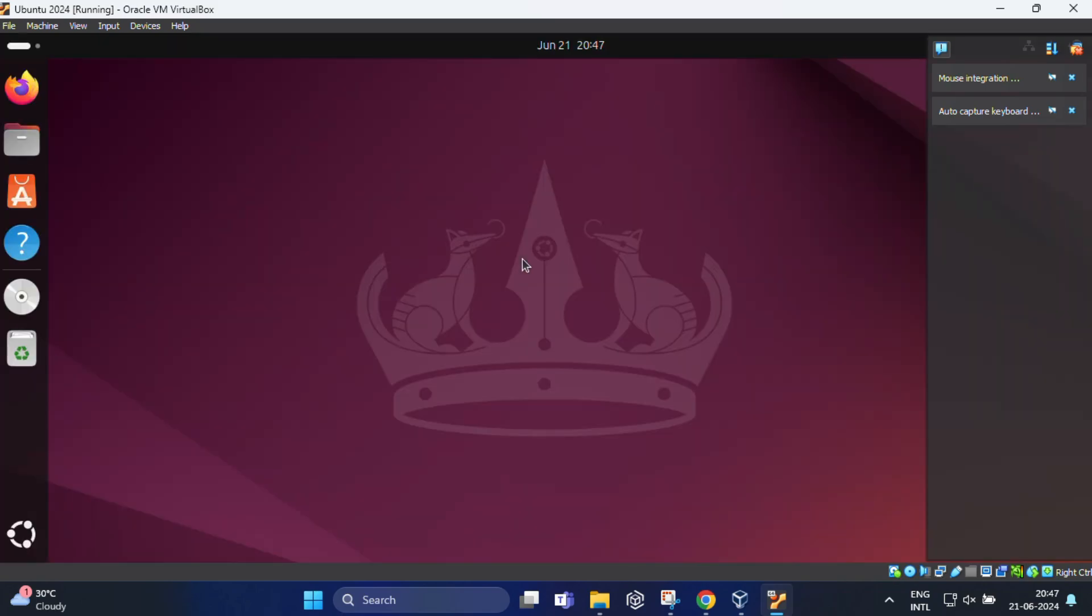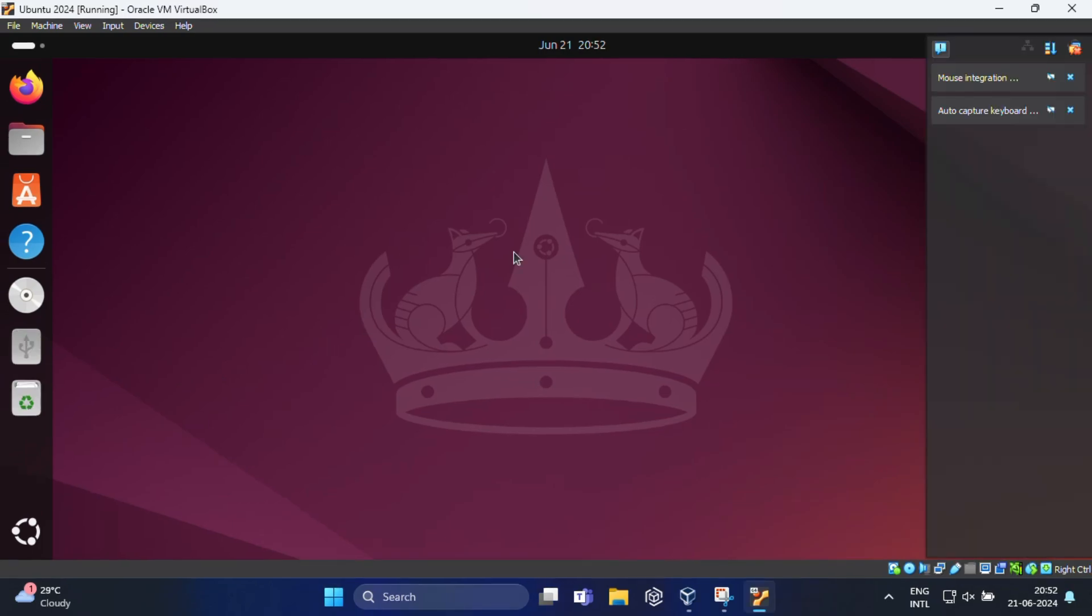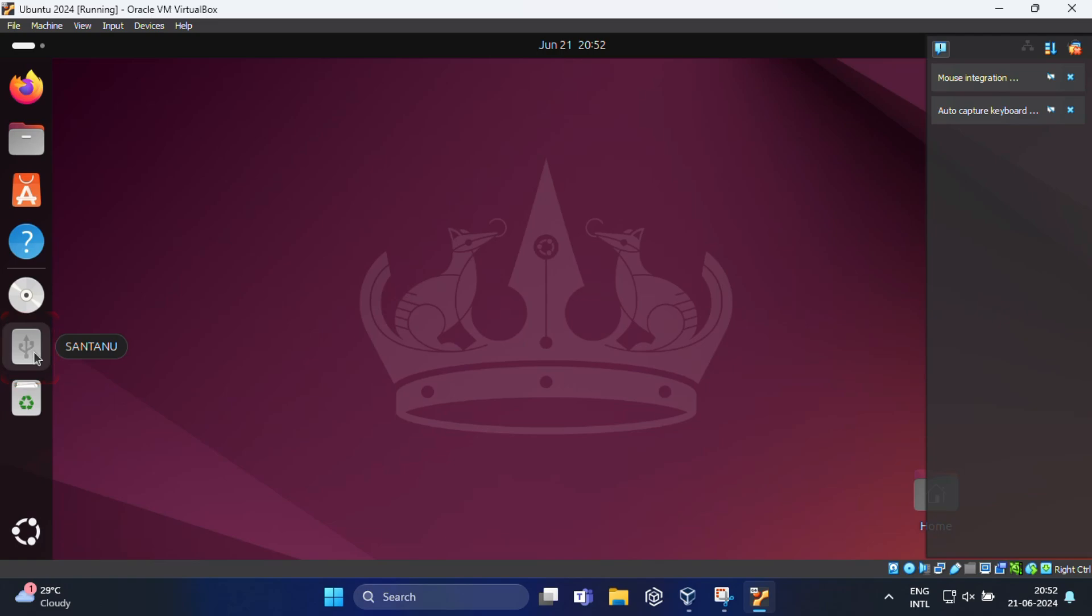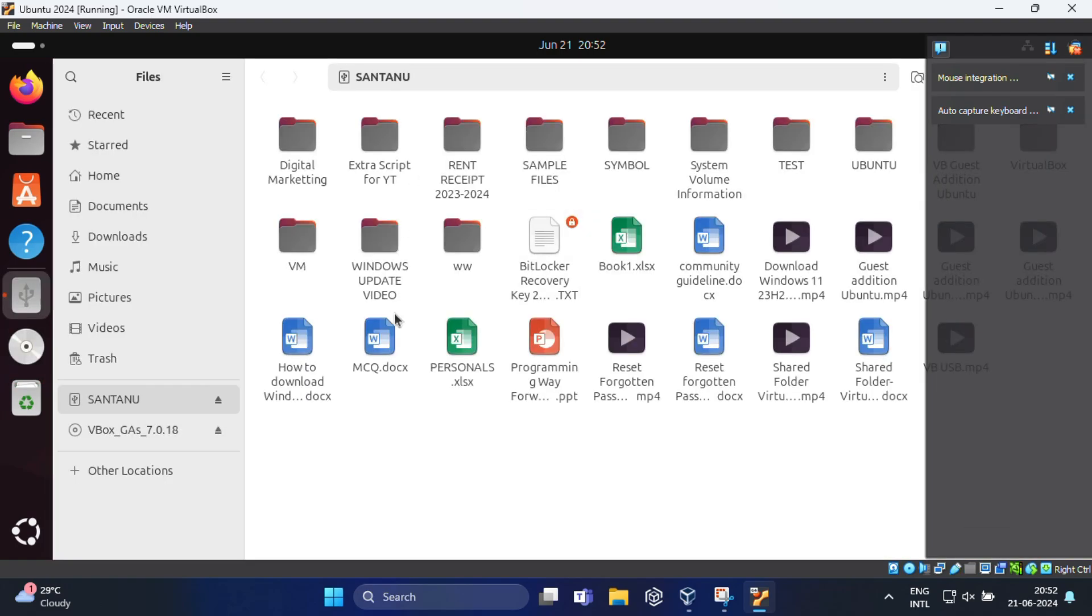After Ubuntu has booted up, plug in your USB device and this time it should be recognized by your Ubuntu guest operating system. You can definitely find the USB icon over here, you can see. And if you click on this, you will get all your files and folders over here in USB drive.